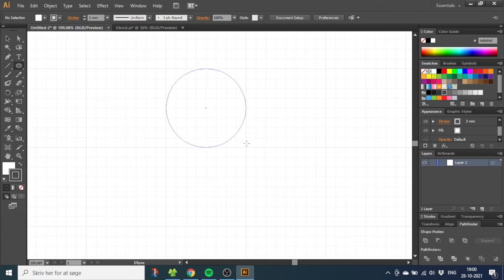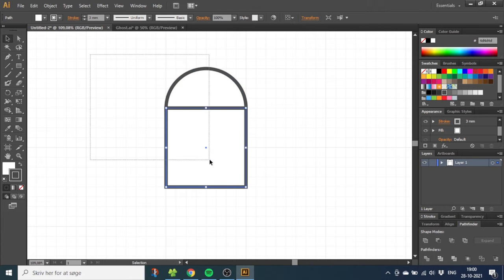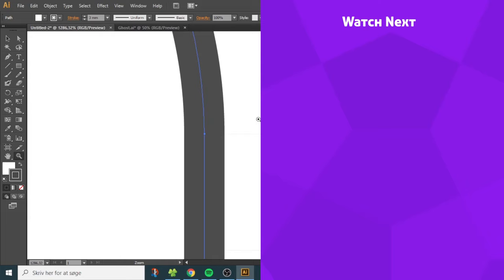Now you can draw your shapes and they will snap to the grid perfectly. If you want to learn how to make the ghost, click on this video.